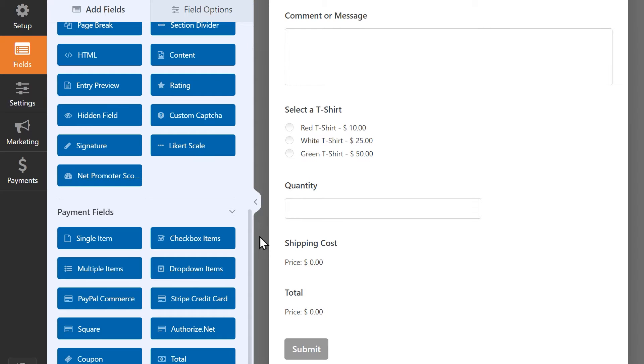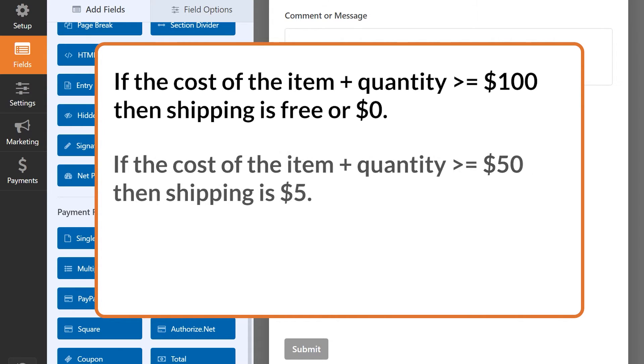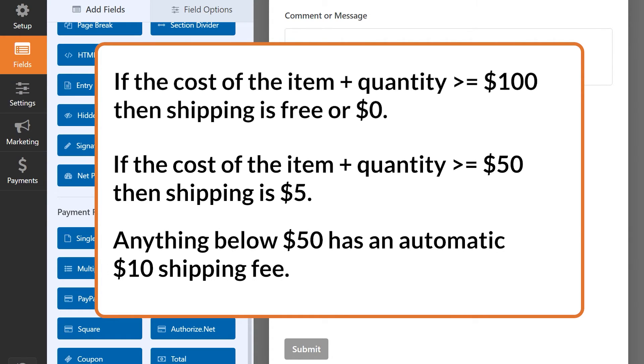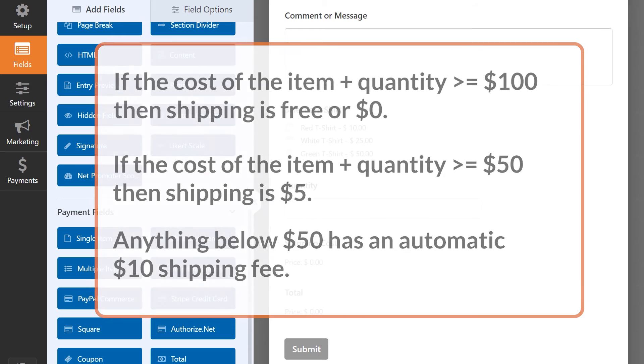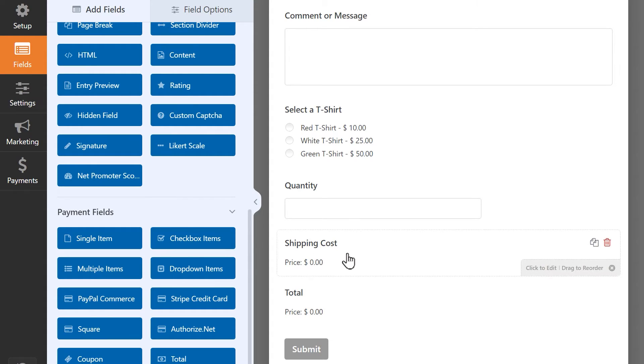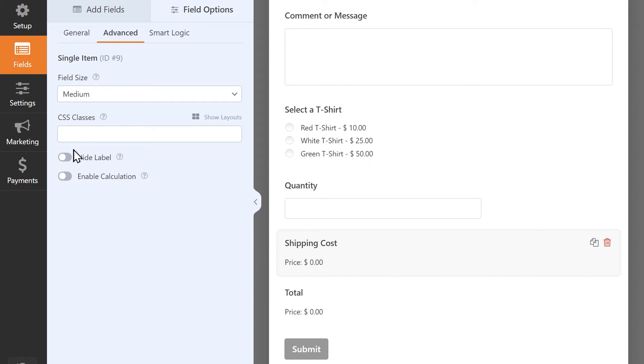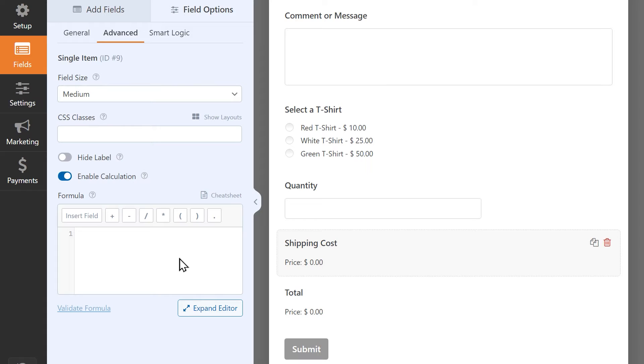The next and final example will be a more advanced and complex formula. In this scenario, I want the cost of shipping to change depending on the total value of the item and the quantity. If the cost of the item and quantity is greater than or equal to $100, then the shipping cost will be free or zero. If the cost of the item and quantity together is greater than or equal to $50, then the shipping will be $5. Anything below that will automatically have a $10 shipping fee. To build this formula, we're going to be using an if-else-if-else conditional statement. To start this formula, first click on the shipping cost field, go to the advanced tab, and enable calculations.